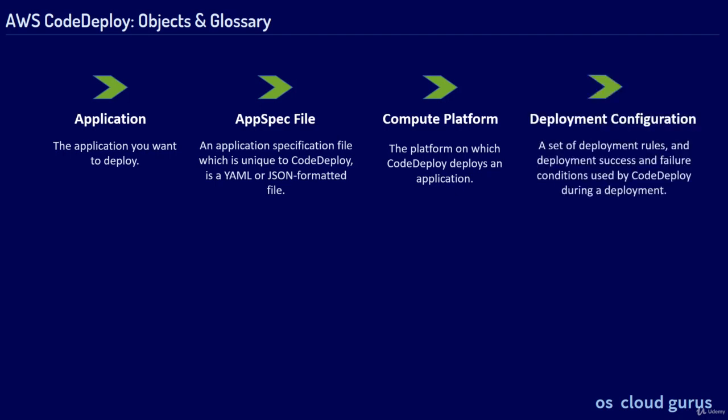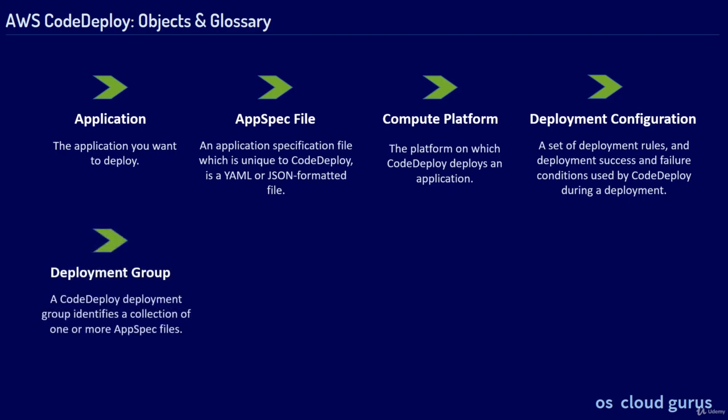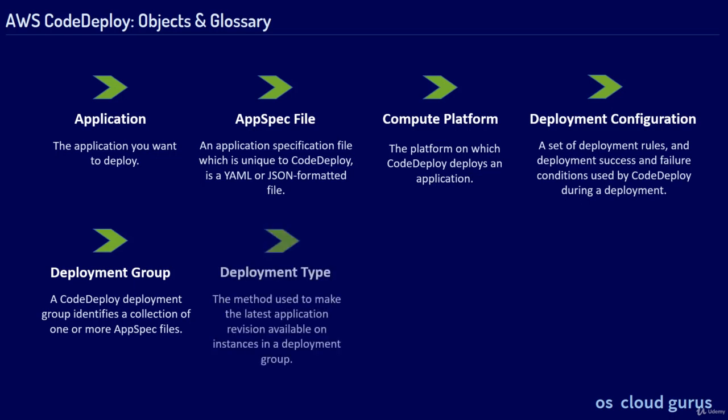Deployment Configuration, a set of deployment rules and deployment success and failure conditions used by CodeDeploy during a deployment. Deployment Group, a CodeDeploy deployment group identifies a collection of one or more AppSpec files. Deployment Type, the method used to make the latest application revision available on instances in a deployment group, in-place or blue-green.